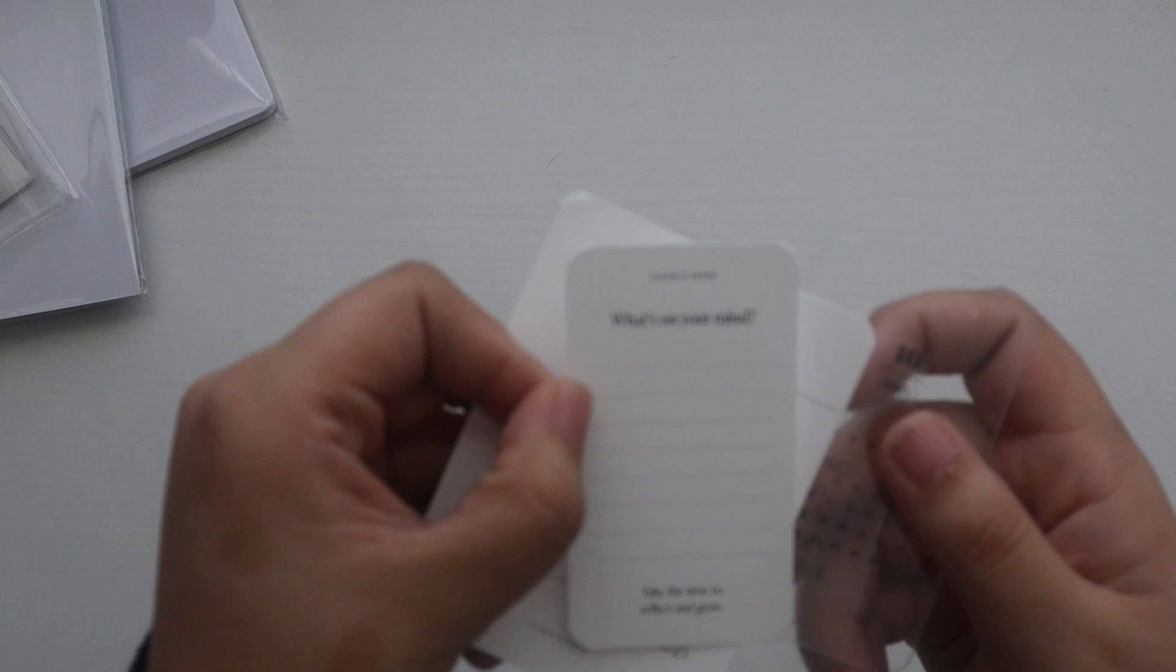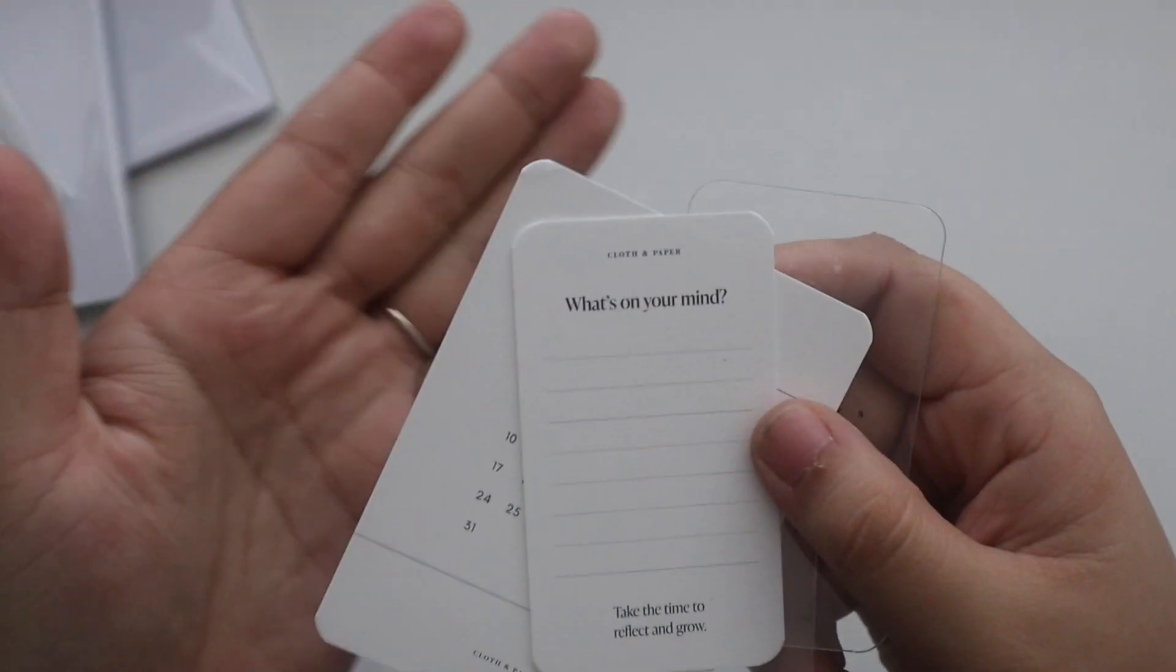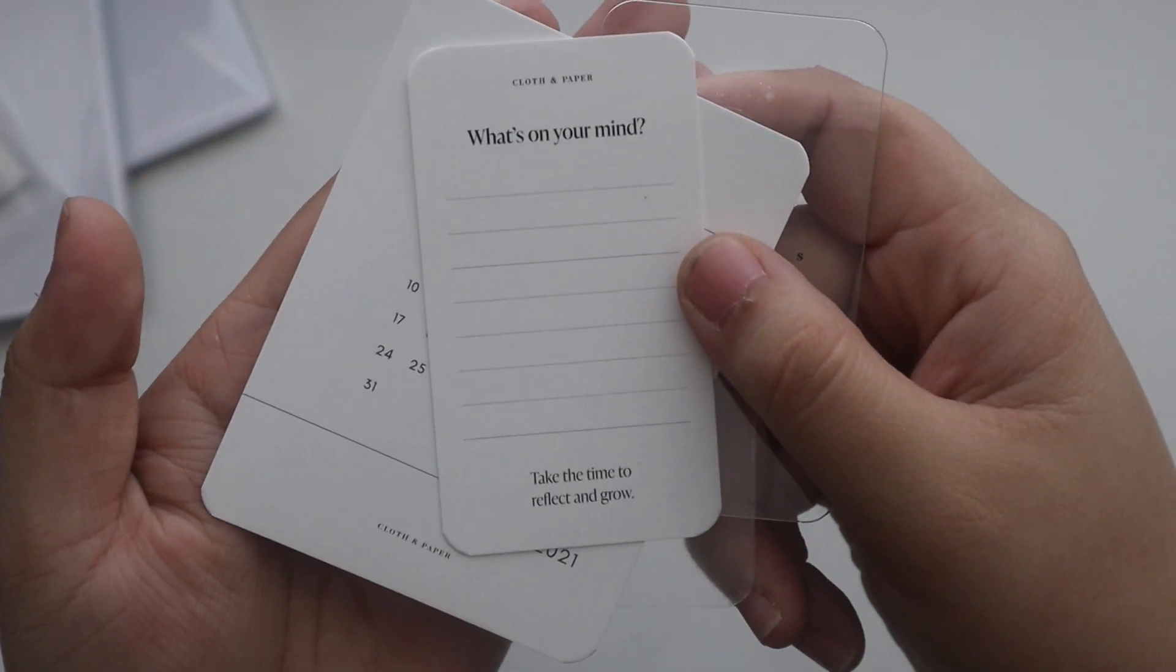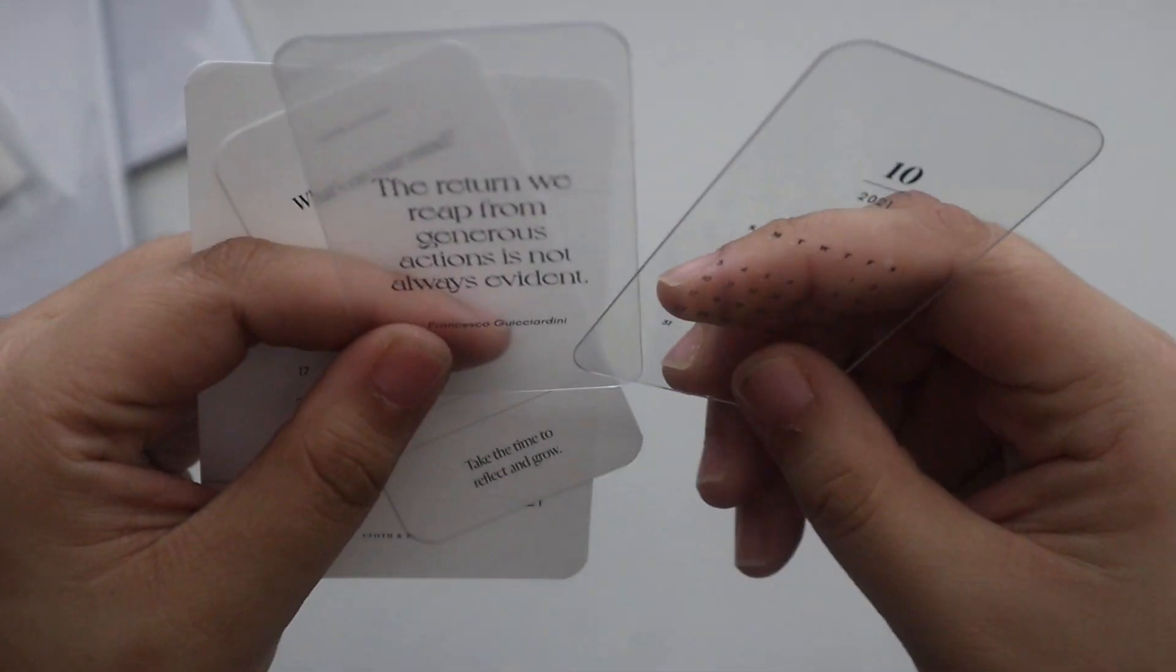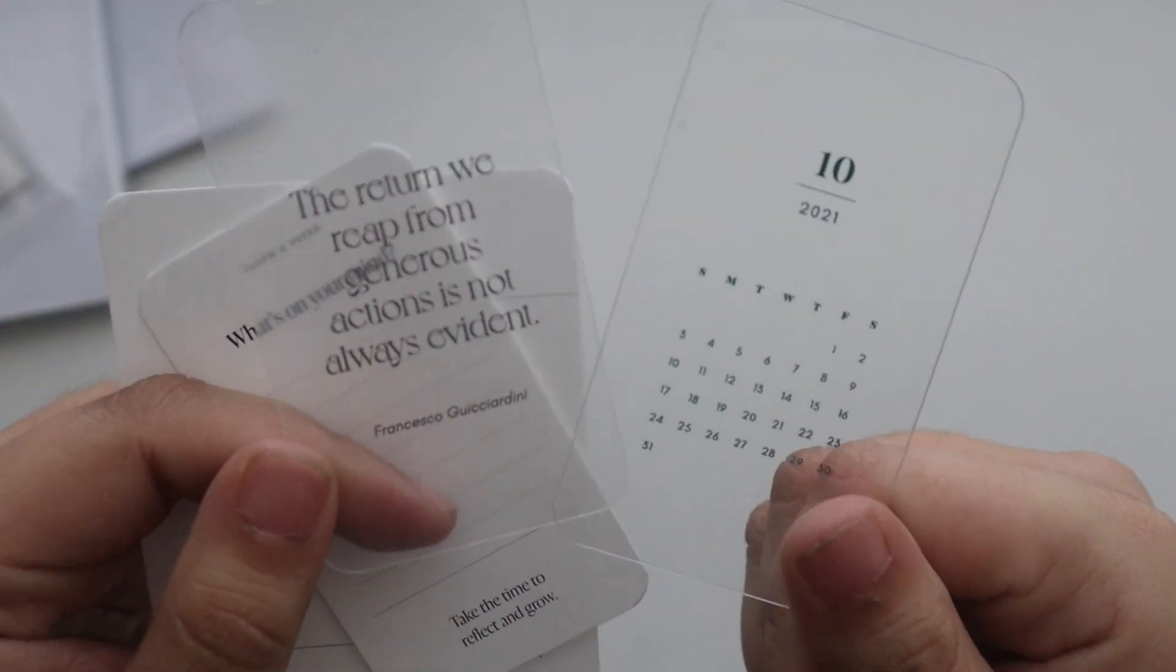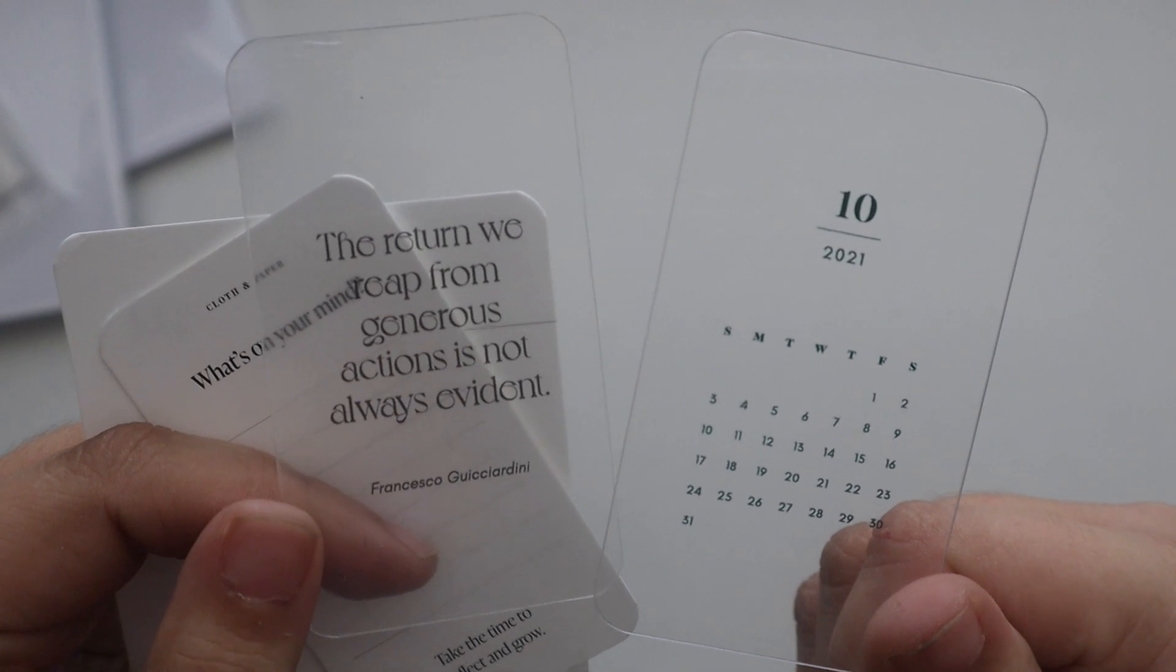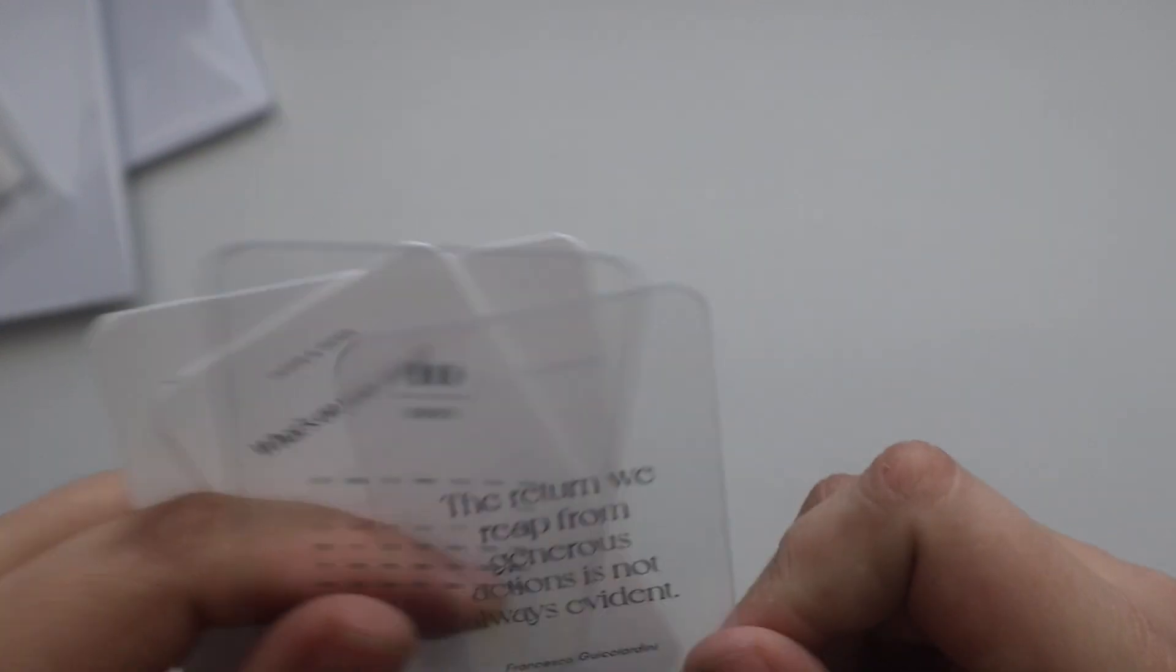And then we have two clear cards, one quote and then the month as well.